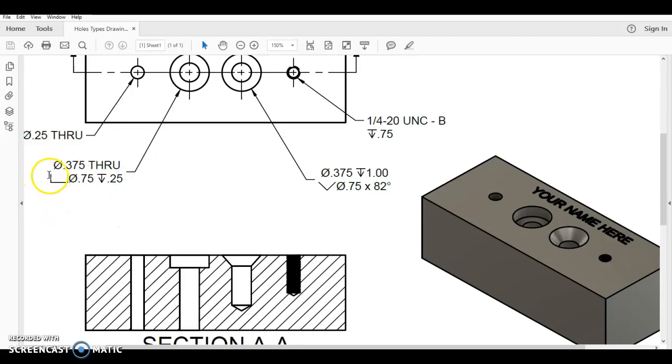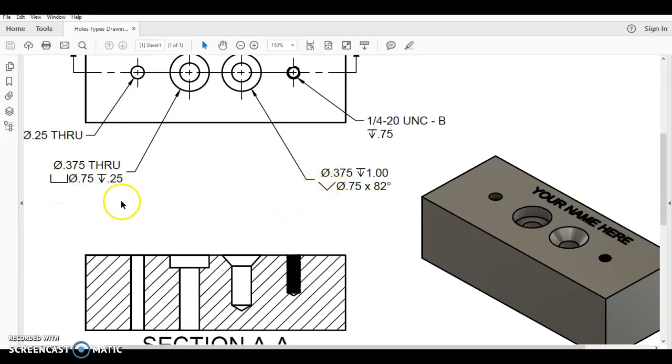And it says this. First of all, you see the symbol. It looks like a flat head as opposed to the countersink, which is over here, which is angled. We have a counter bore.